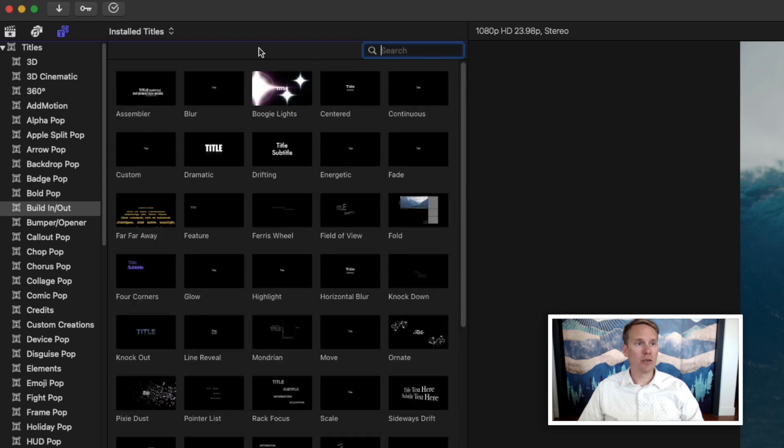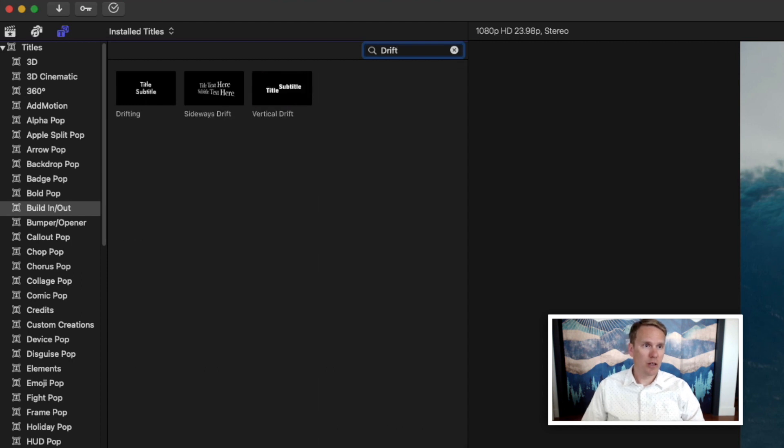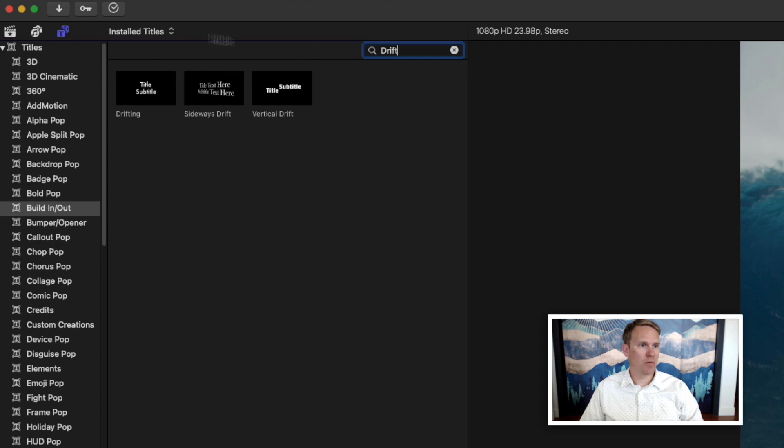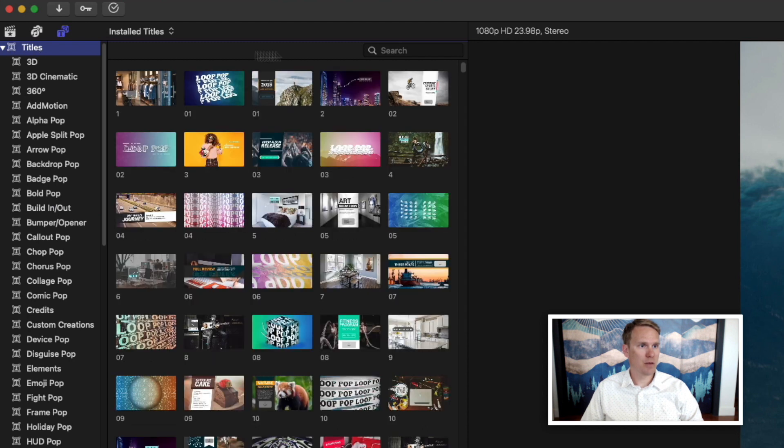Another thing you can do to find your title is search for it. Click on the search bar and just start typing, and it will pull up different titles. If you want to search all of your titles, click on the top where it says Titles here, and then you can start typing.